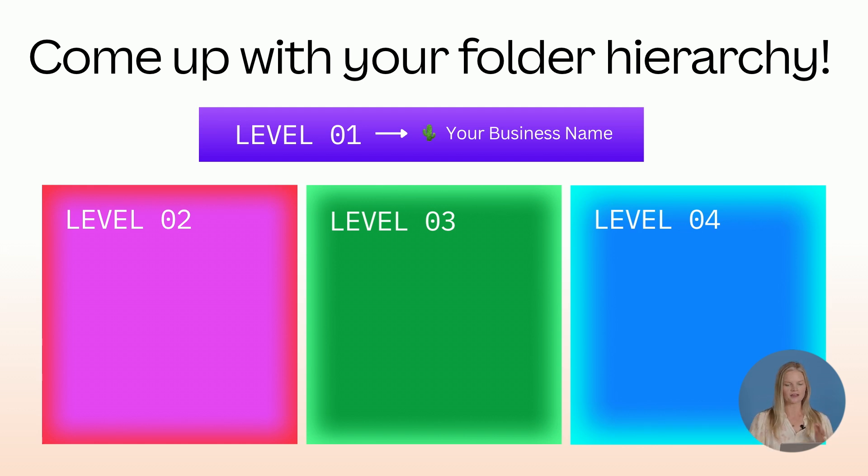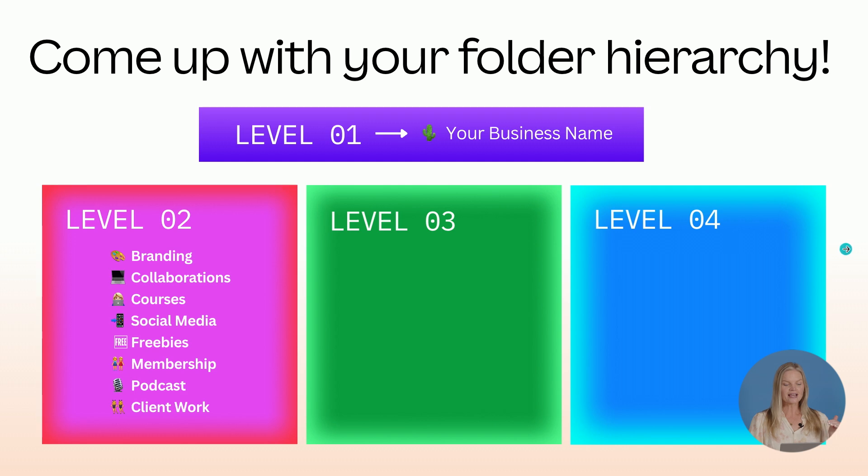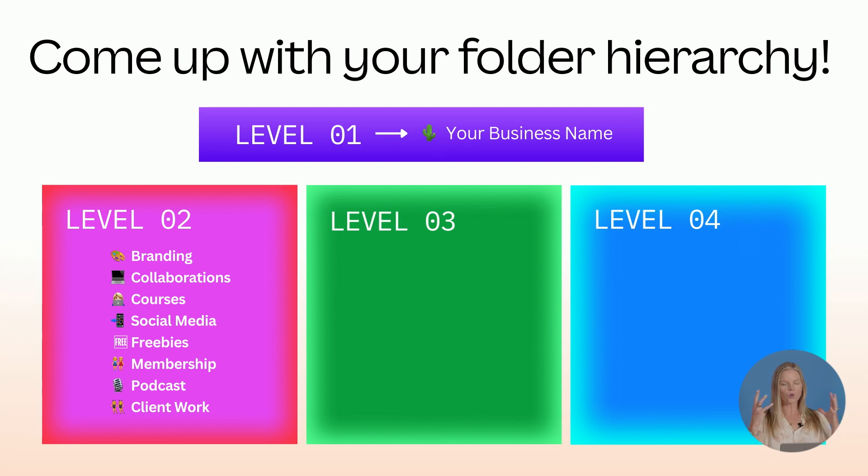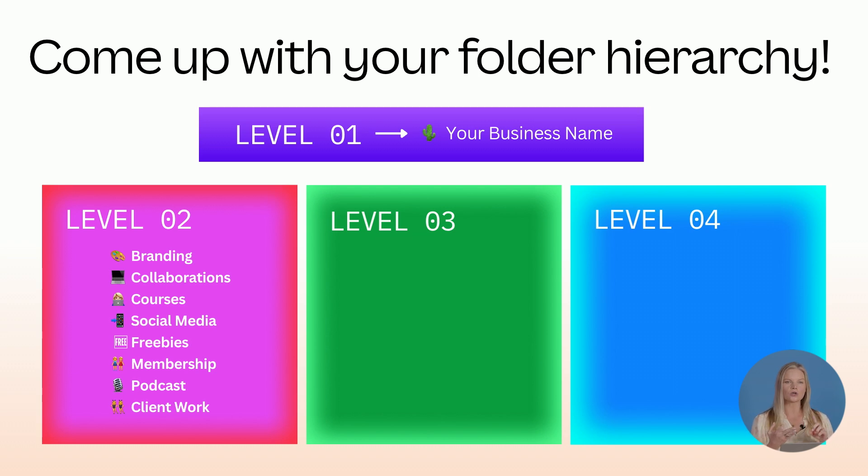I start with my business name, The Creative Bodega. Very simple. My next level is going to be all those folders that I'm accessing that are quite broad. So branding, collaborations, courses, social media, and so forth.